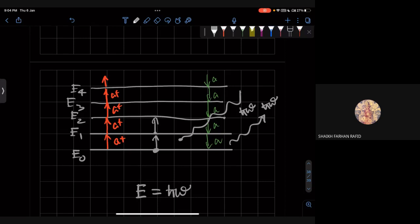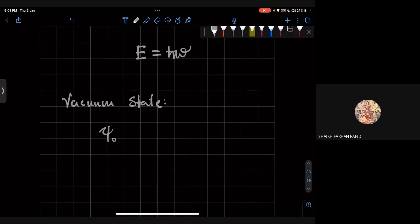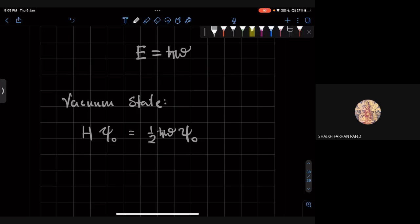This is a super elegant way of solving the problem. Unfortunately it can't easily be generalized to more complicated problems, but it does give a handle in perturbation theory as well. Let's now look at the vacuum state ψ₀.